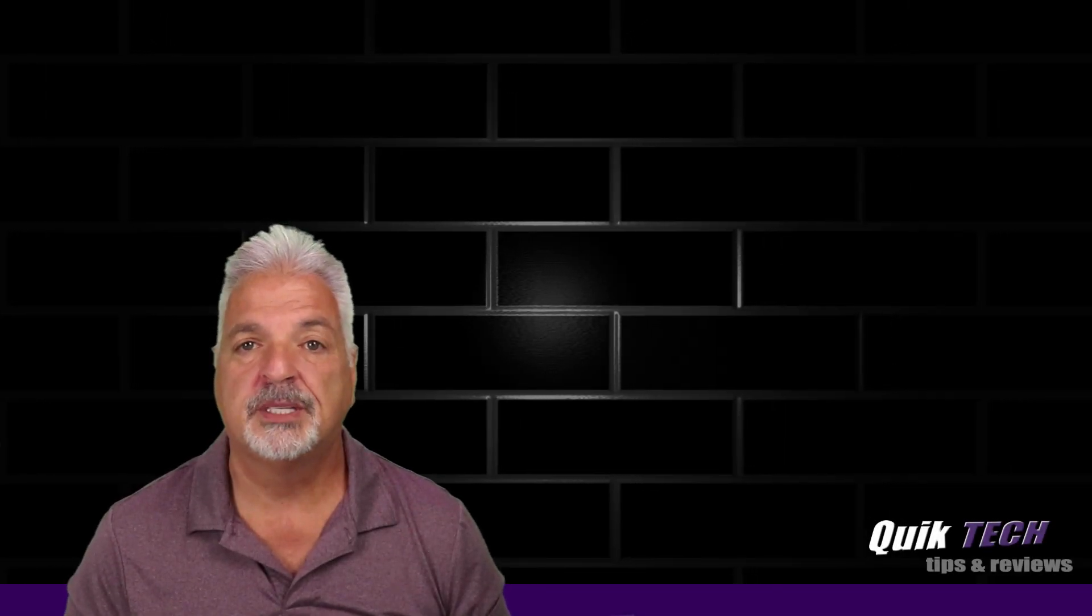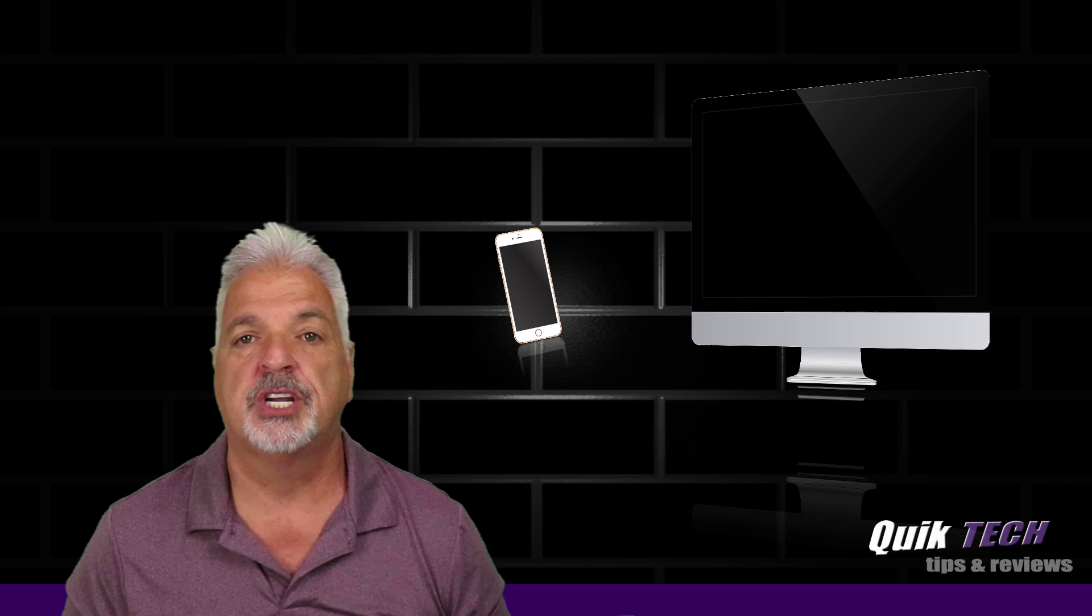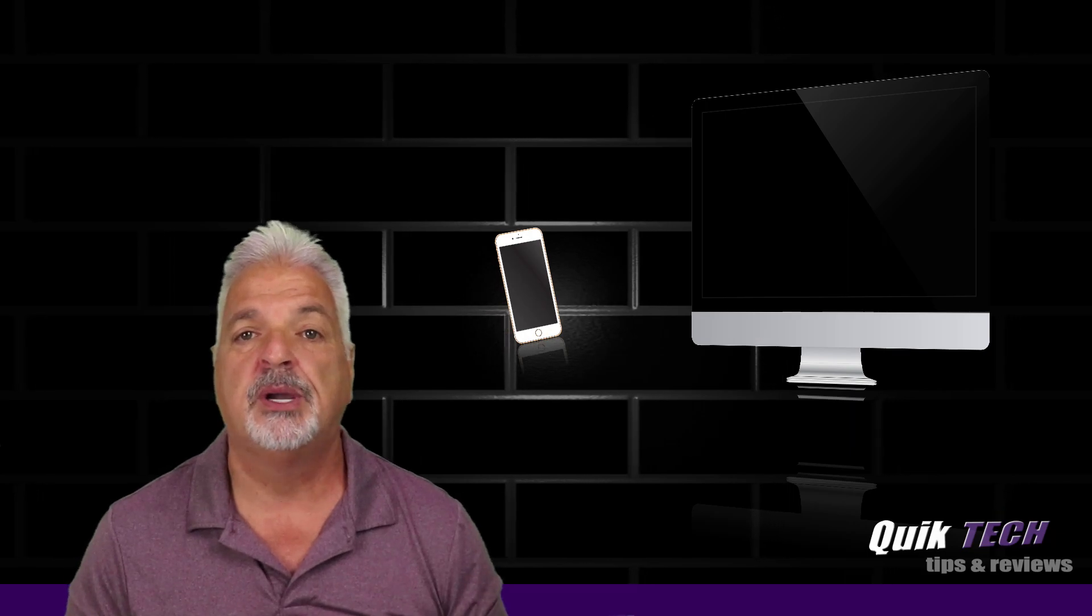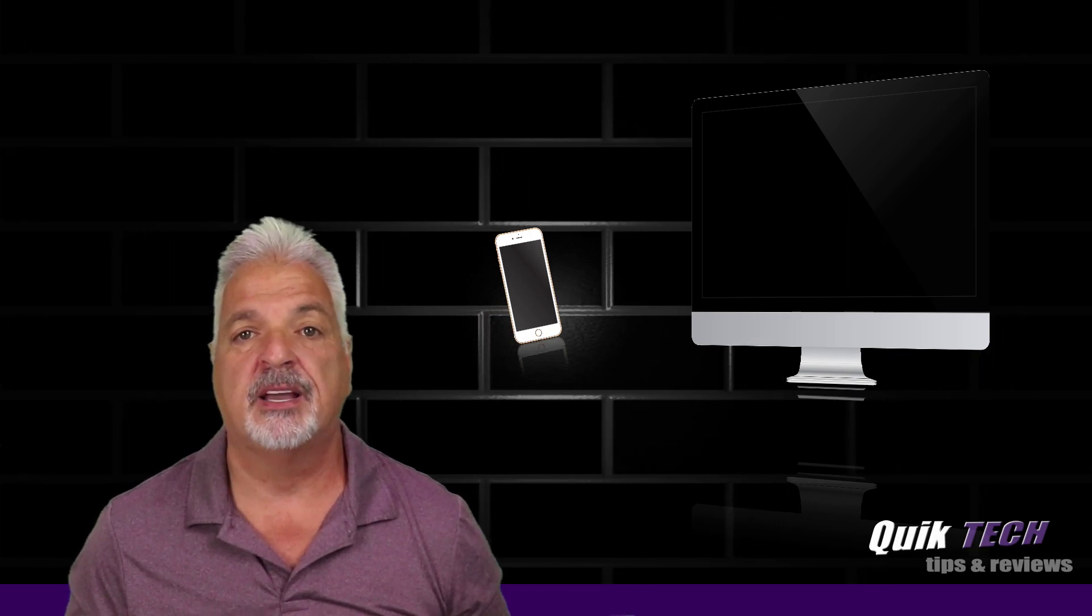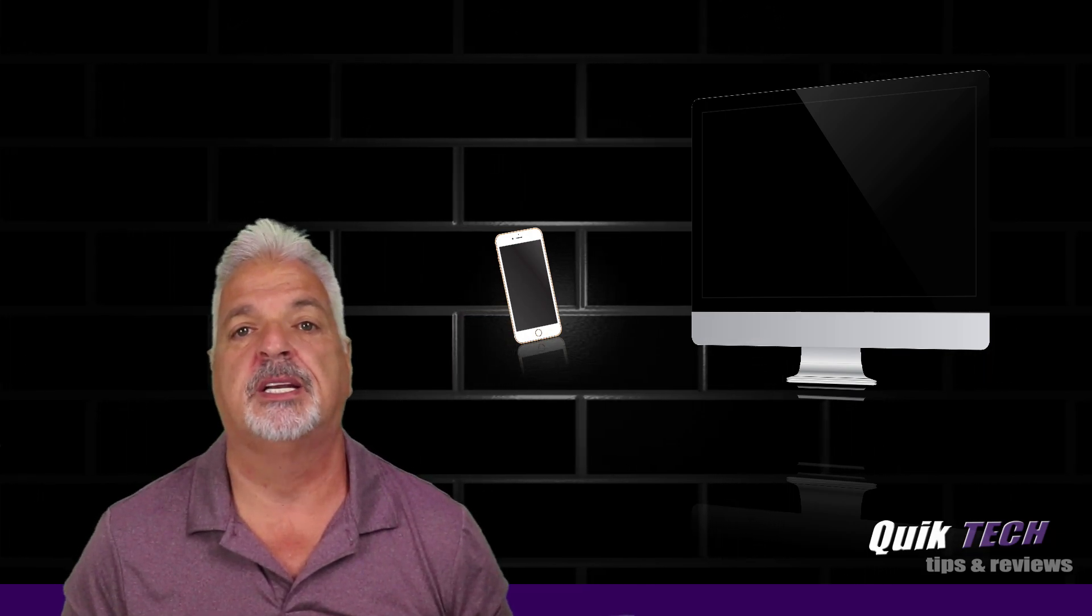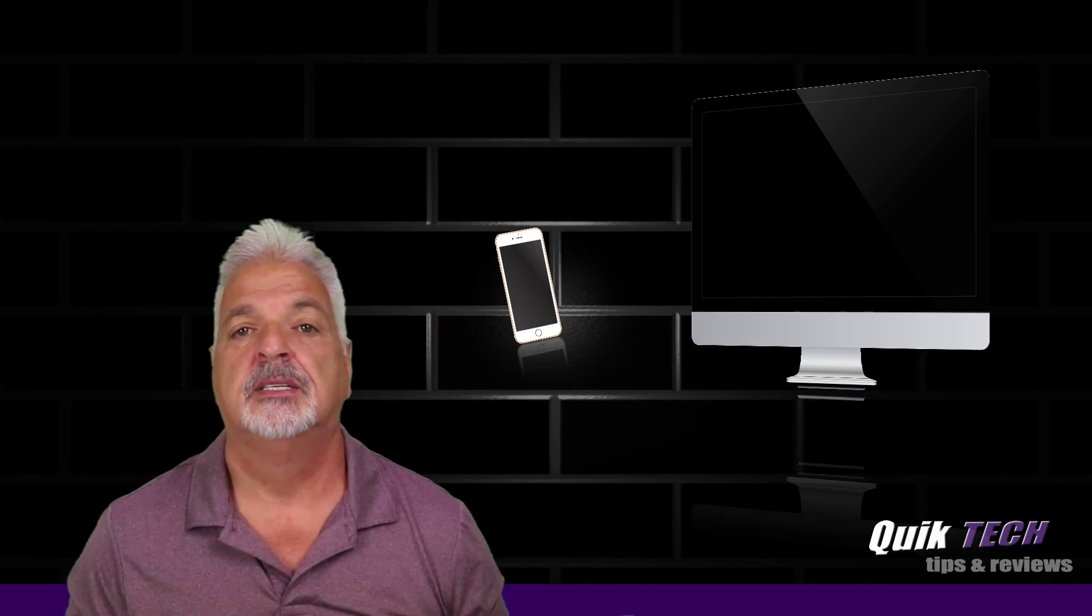Welcome to another episode of Quick Tech Tips and Reviews. My name is Tony, and with this channel I try to bring you guys a variety of different tech-related content.